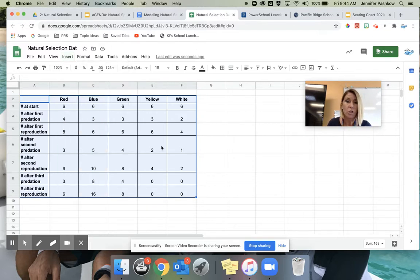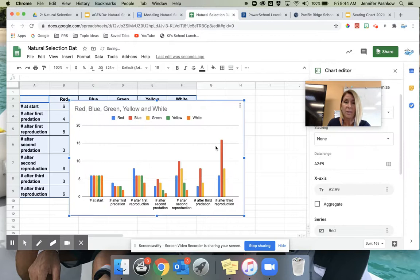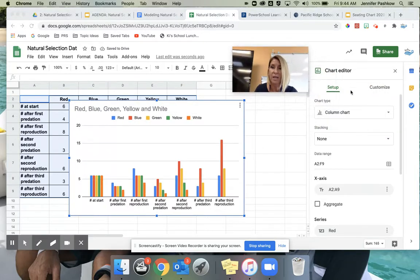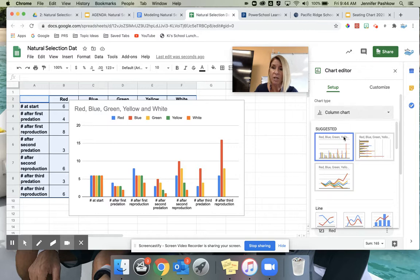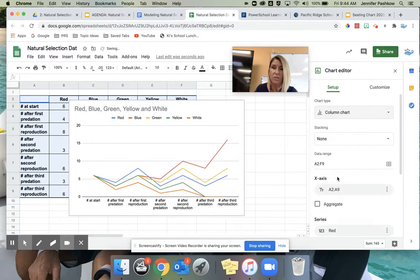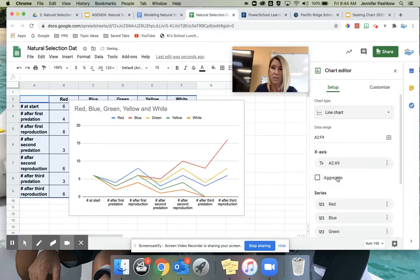The new chart, once it comes up, is probably not the one you want. But over here, you're going to be able to change it from a bar chart or column chart to a line chart, which is what we want.